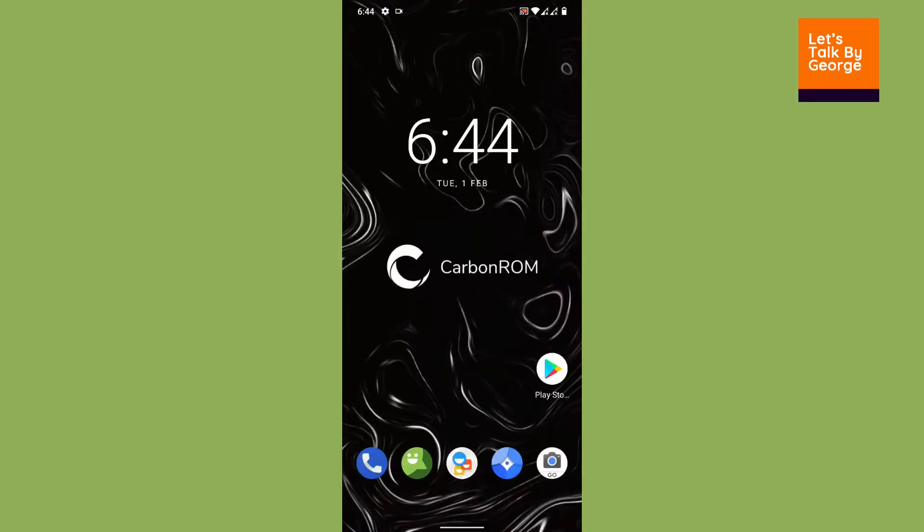Hi there and welcome back to Let's Talk By George. In today's video we are going to see how to fix the Play Store certification after installing a custom ROM. Now, the majority of custom ROMs can pass SafetyNet certification just by enabling Magisk Hide.